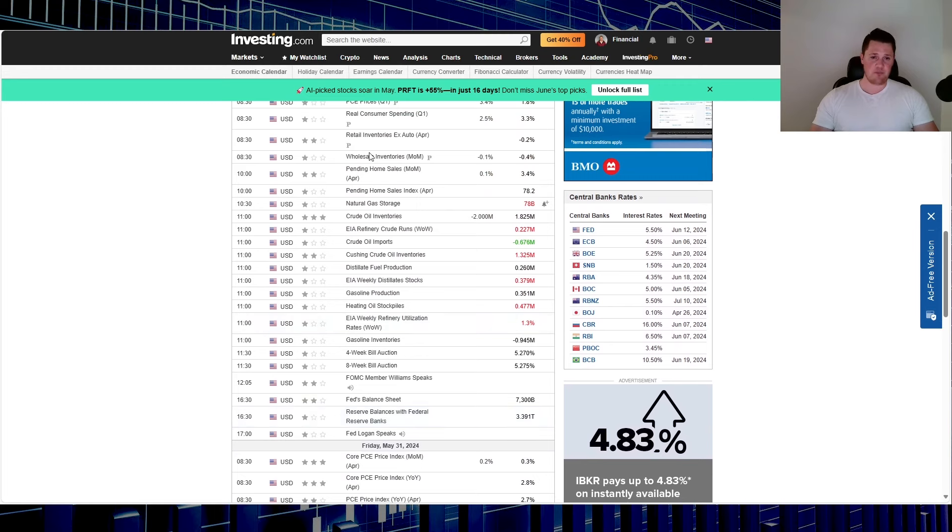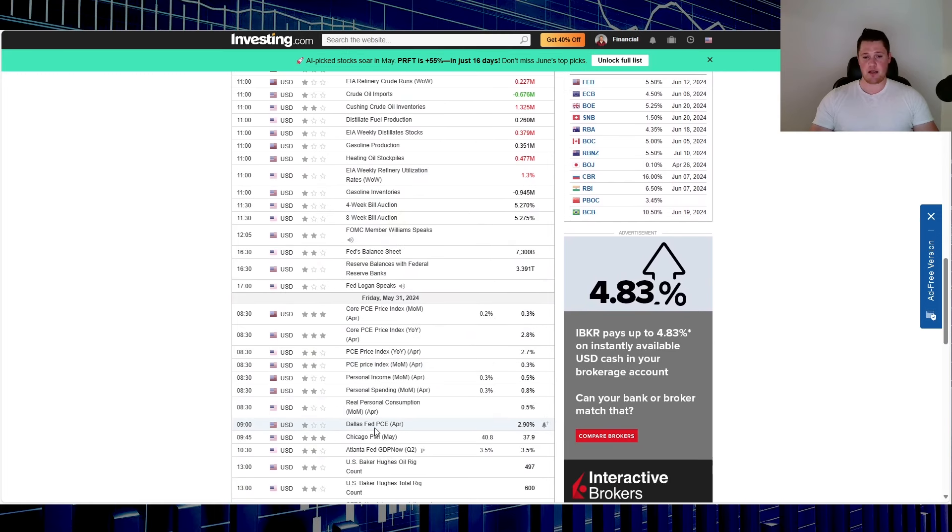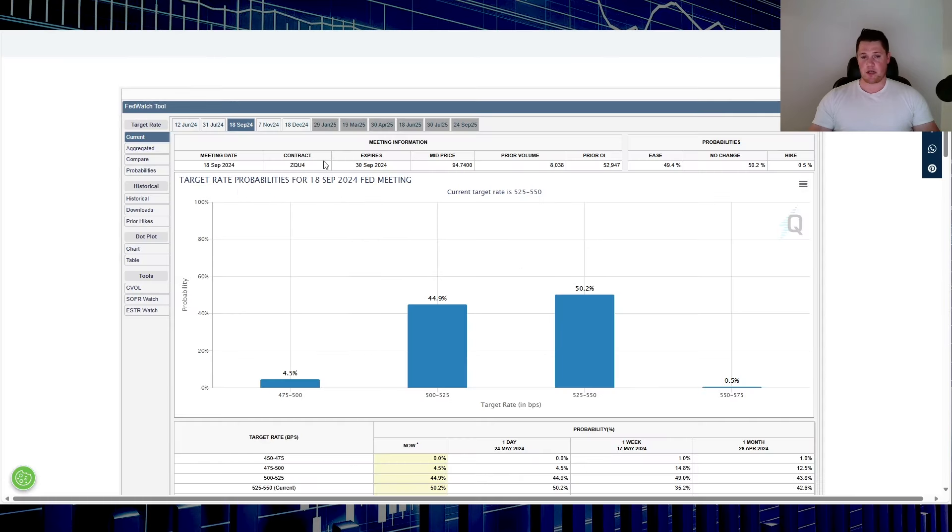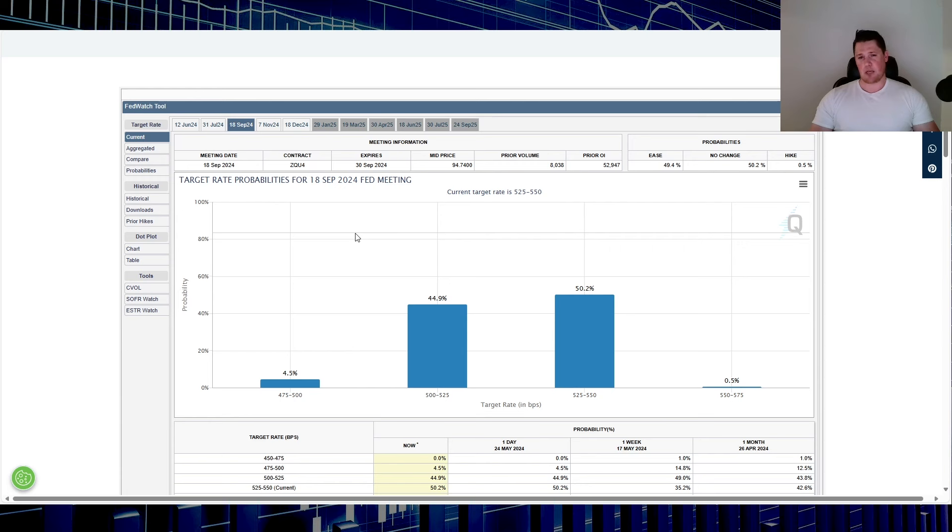People are going to instantly correlate that with interest rates. Previously this last week, Citi and I believe JP Morgan did say that September most likely will be the next rate cut, the one and only rate cut in 2024.